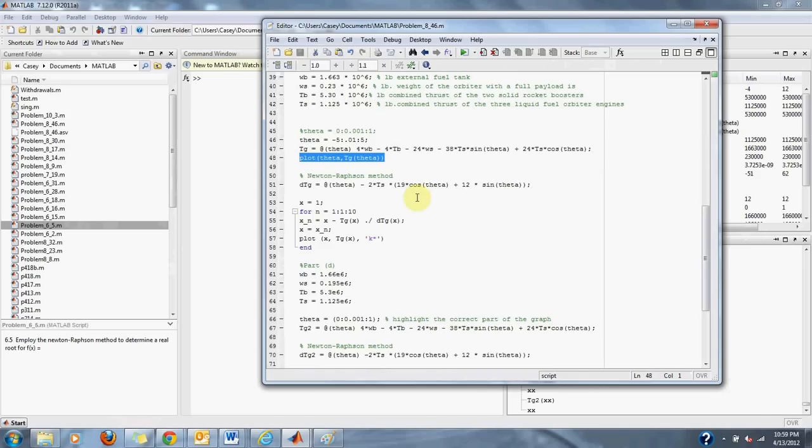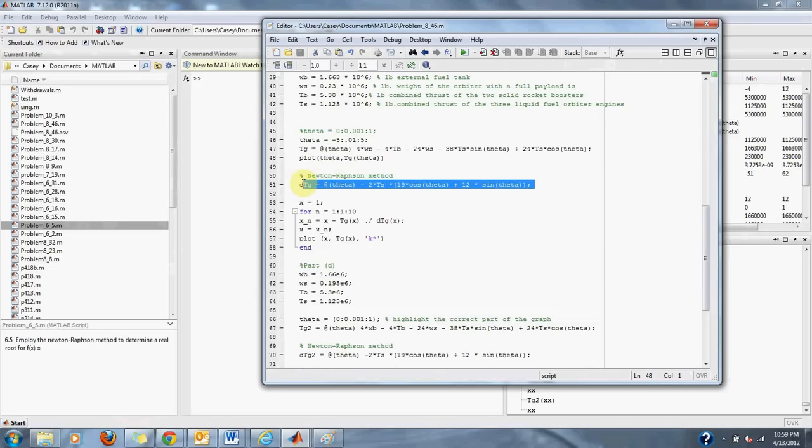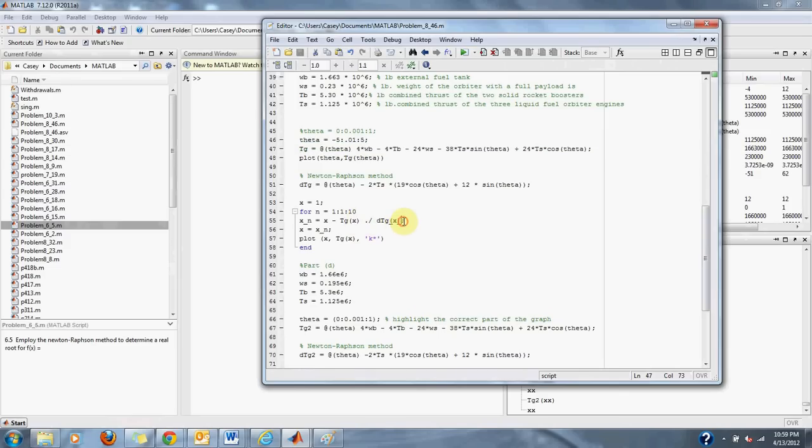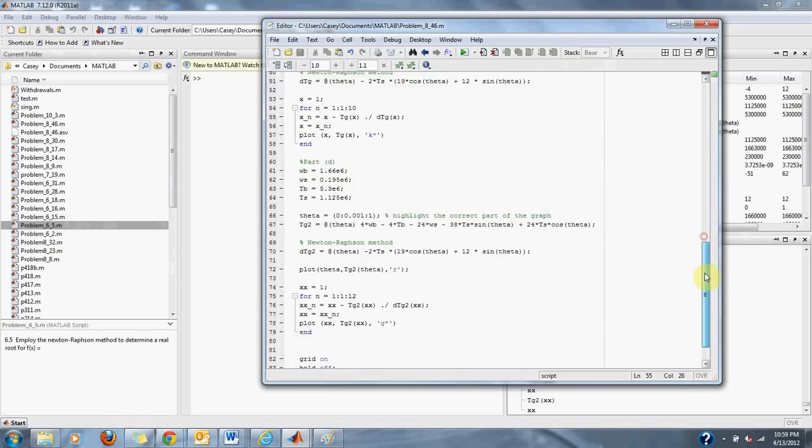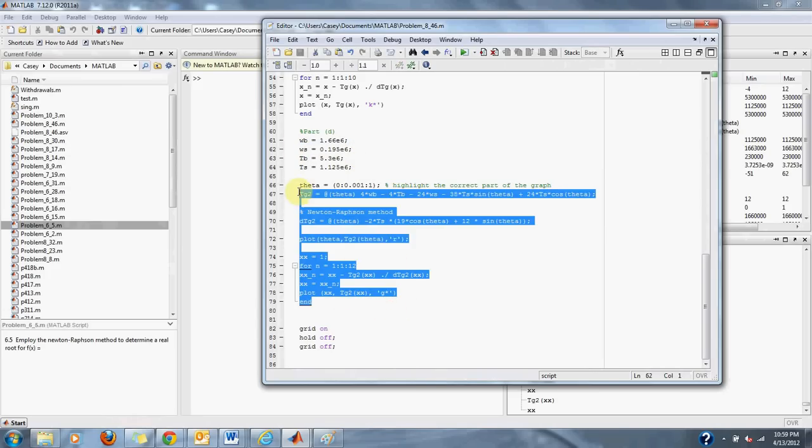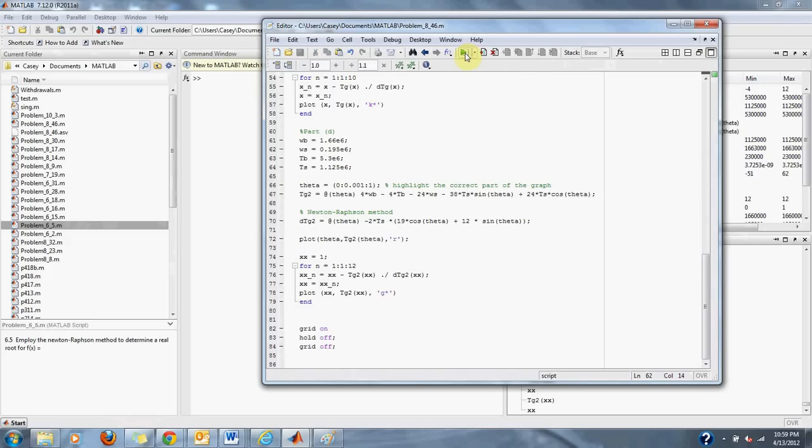Here we have Newton's Raphson method where we simply take the derivative of the equation that we started with. We take this equation and subtract it from x or our theta in this case, and then we divide by our derivative and then repeat as we update the x to find our root of this equation. In part D, we simply change the value of the WS and repeat the equation down here. Now let's plot it up.